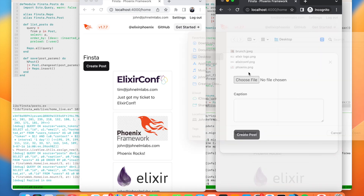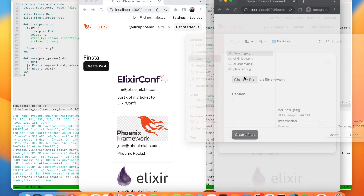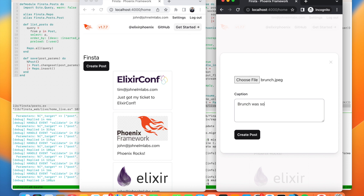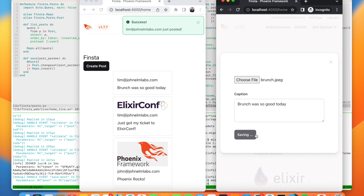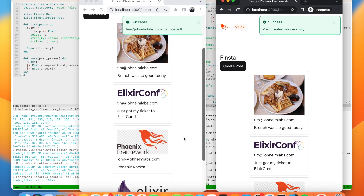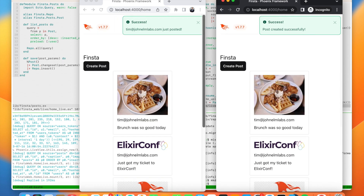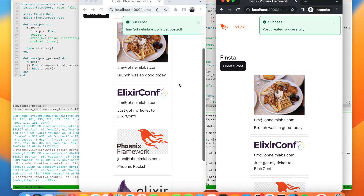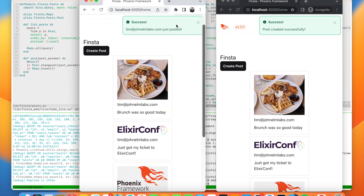When my co-worker Tim takes a picture of his brunch and says 'brunch was so good today' and creates his post, it updates his feed and it updates my feed. He got a notification, I got a notification, and everybody on the system is getting real-time notifications when anybody posts — just like that. There is a basic Instagram feed without a single line of JavaScript in Phoenix LiveView in just about 20 minutes.